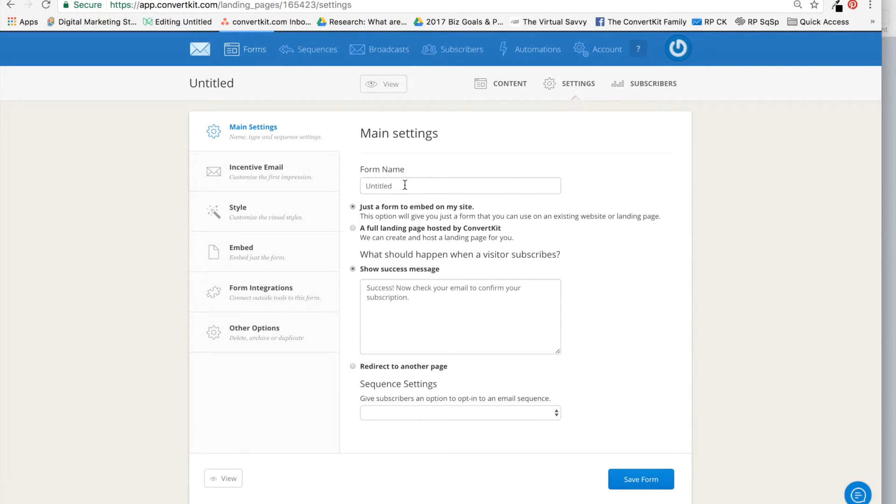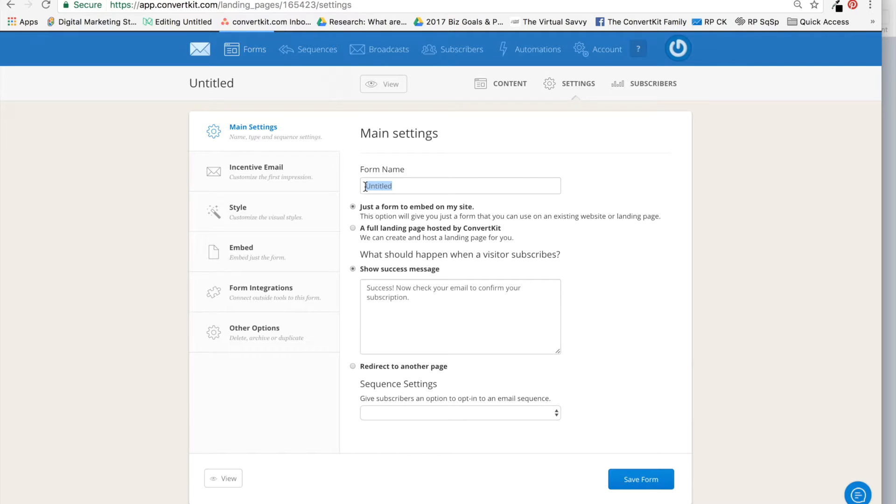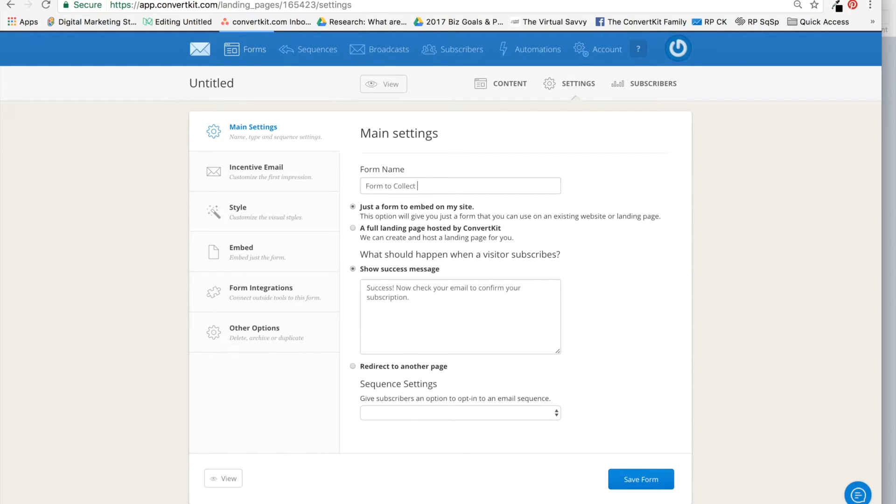I'm going to name this form, and this is very important because the forms get too numerous and then we get lost in a sea of forms. So I like to name my forms so that two weeks later when I'm not in the flow of what I did here, I'm able to identify it easily. So I'm actually going to call it, very straightforward, 'Form to Collect ClickFunnels Subscribers,' and the goal, of course, is my free email course.